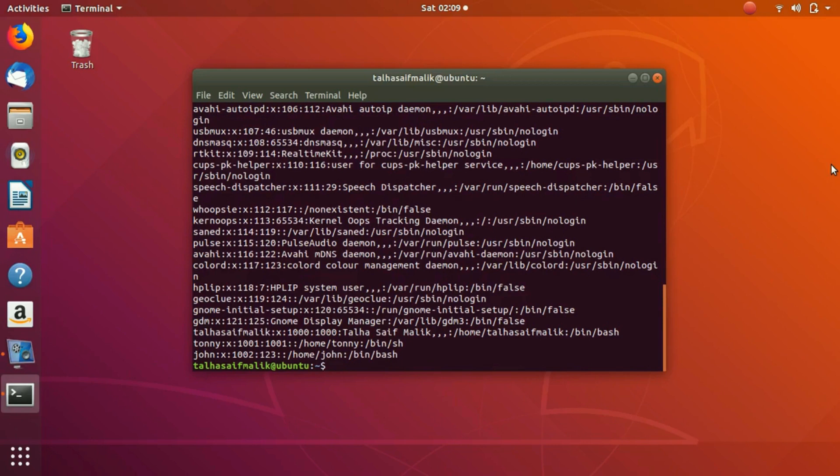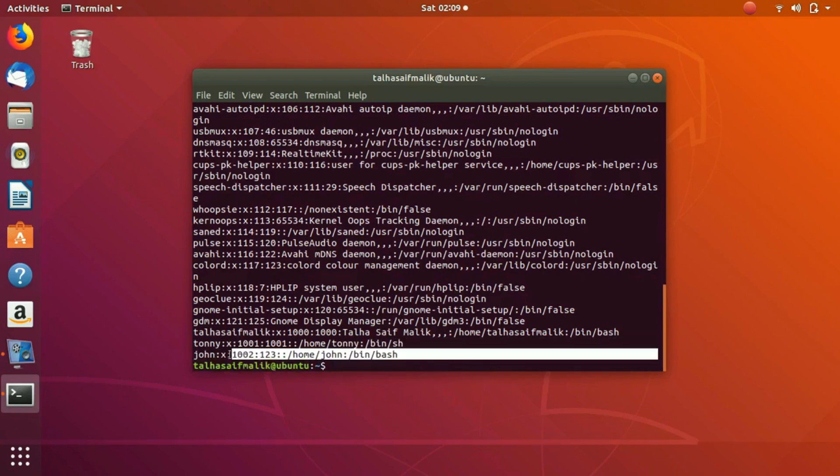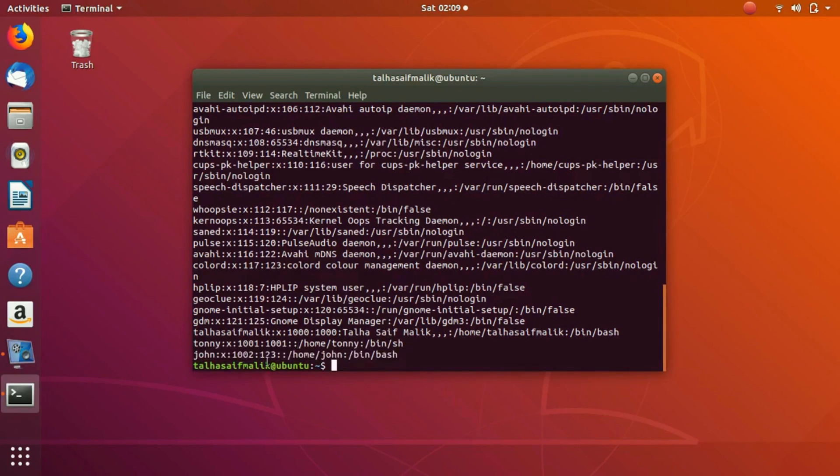We go to the password file, hit enter, and in the end here you can see that we have a user created named John. This 123 is the group ID that I showed you for colord.